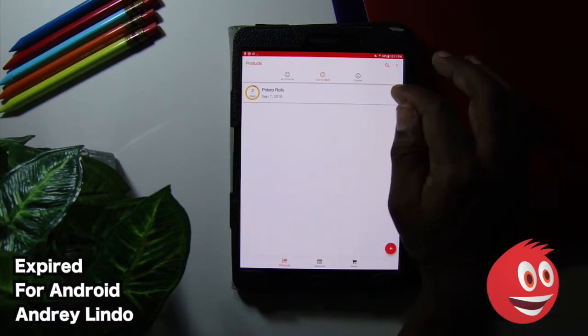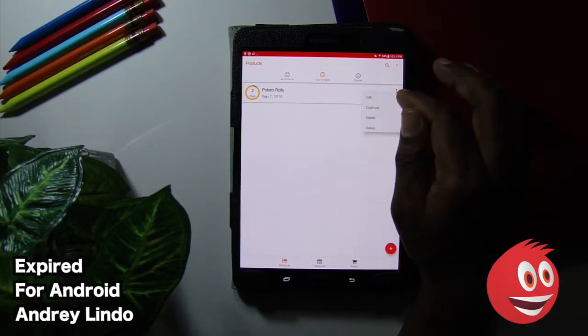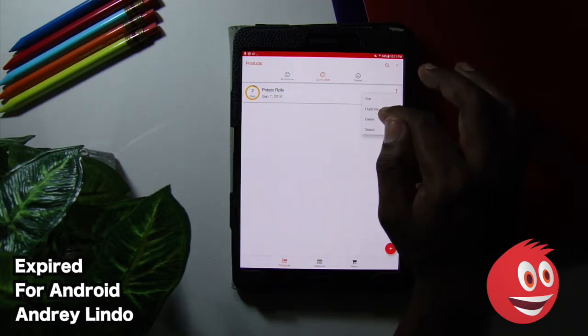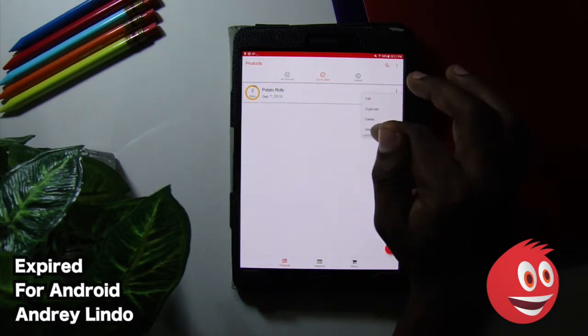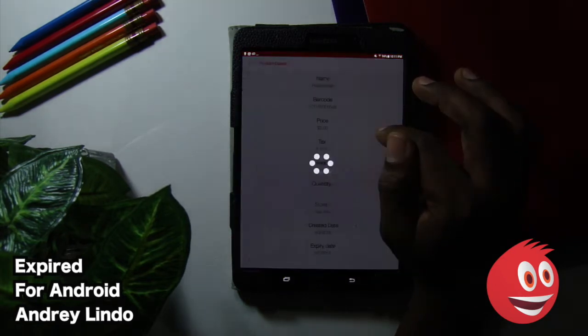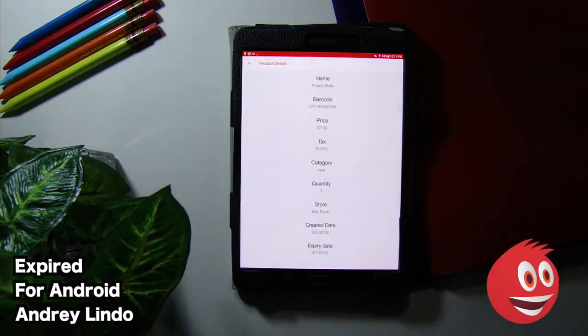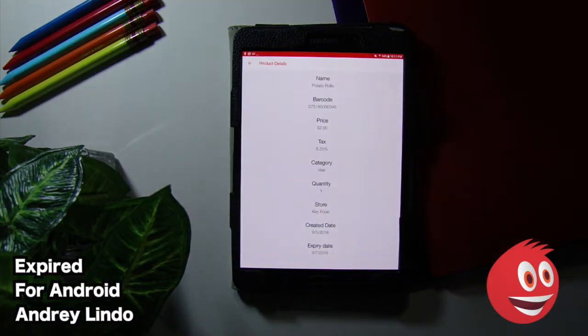Guys, very easy to use. You can edit. You can duplicate. You can delete. And you can check out some details. And take a look at what happens when we tap on details.